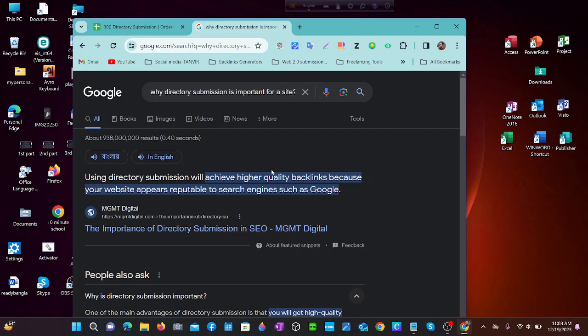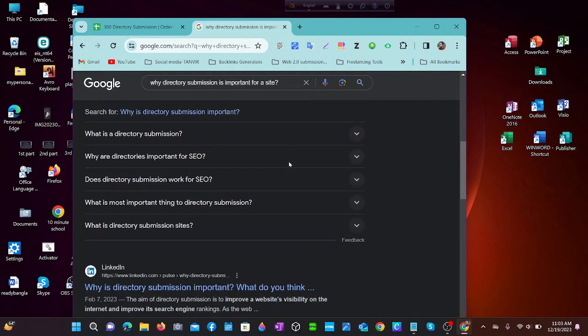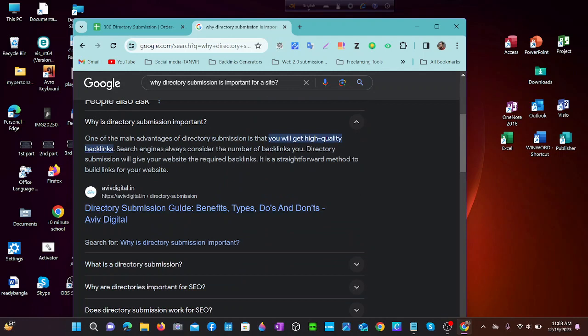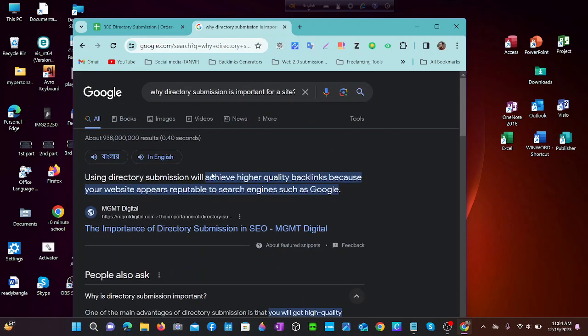First we have to know what's the benefit of directory submission. By searching on Google, we can see that using directory submission will achieve higher quality backlinks because your website appears reputable to search engines such as Google. One of the main advantages of directory submission is that you will get high quality backlinks. Search engines always consider the number of backlinks you have, and directory submission will give your website the required backlinks. It is a straightforward method to build links for your website, and it is very important for SEO.